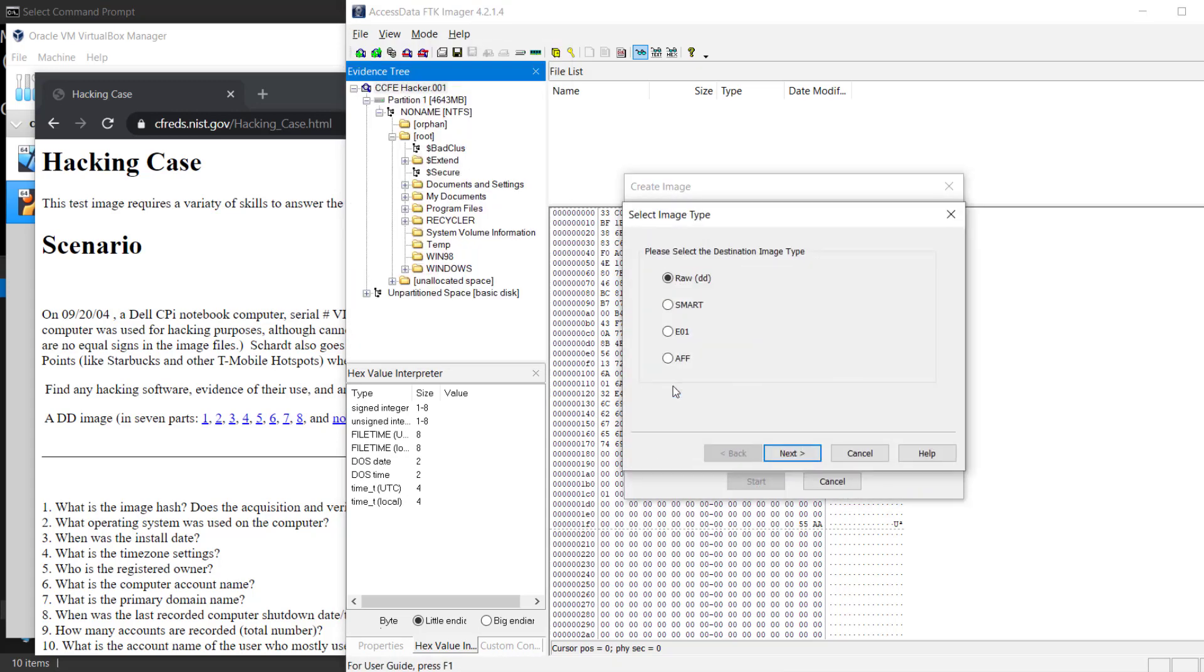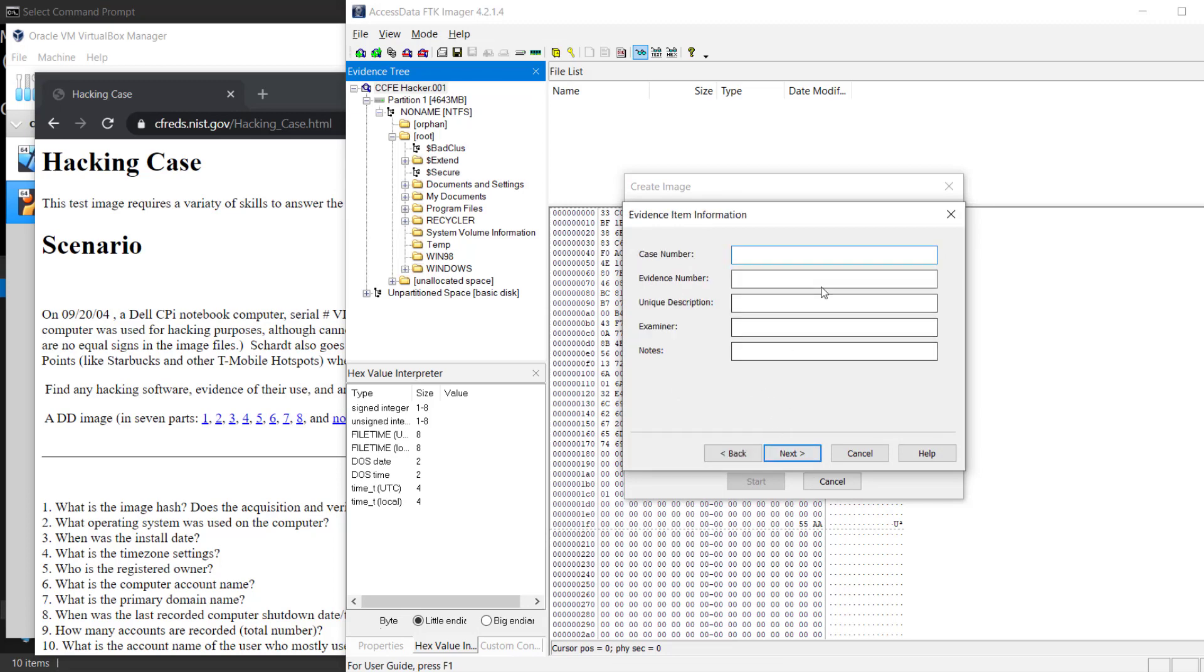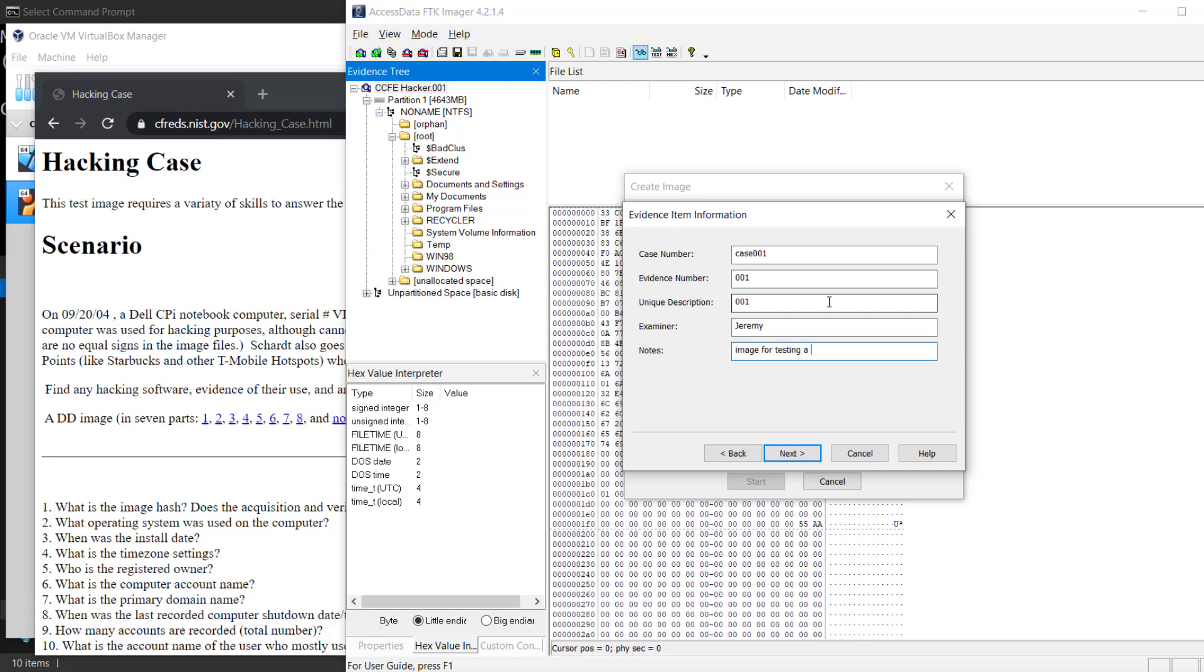We're going to create a raw DD. Go to next. It's always good to put information in here, so we'll just do case as 001, evidence number 001, whatever description you want to put in here, the name and whatever notes. Then hit next.